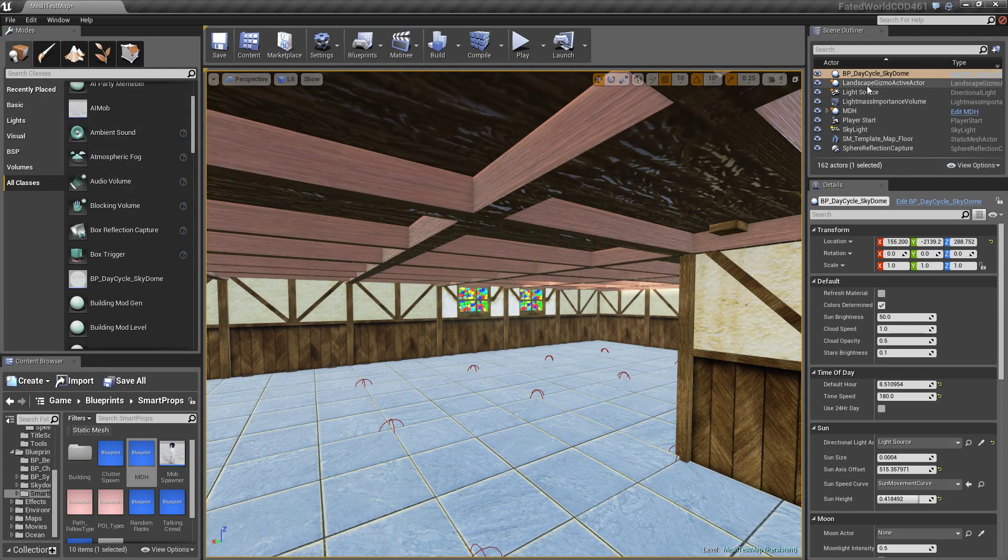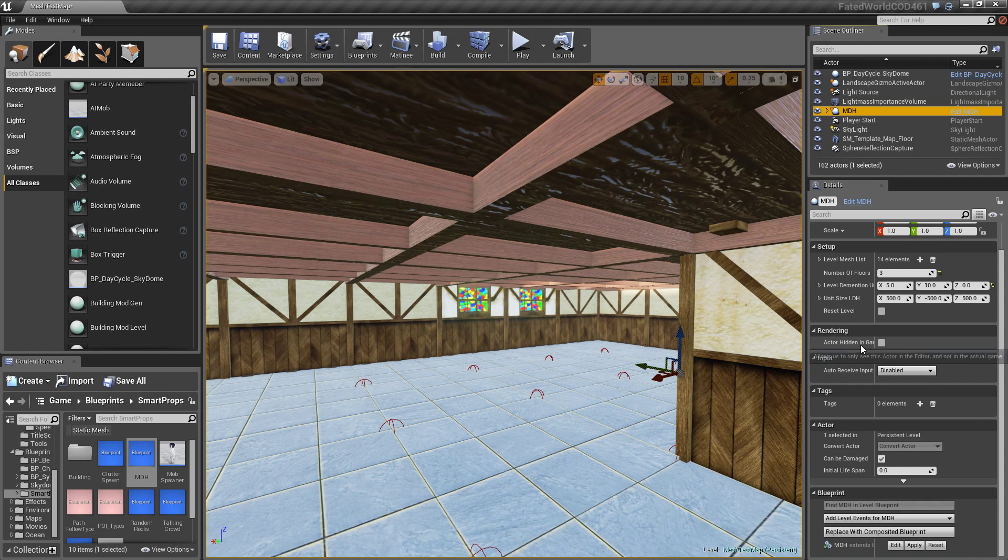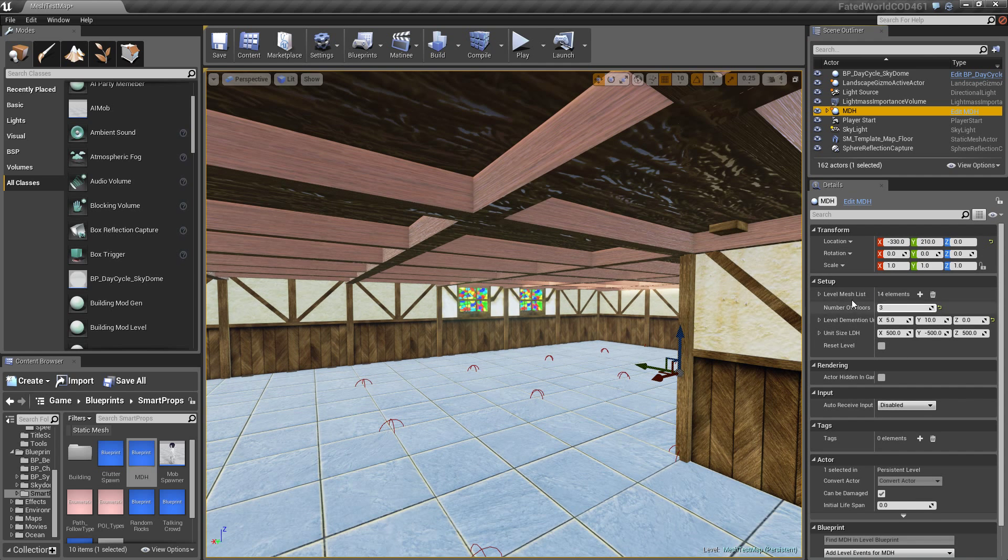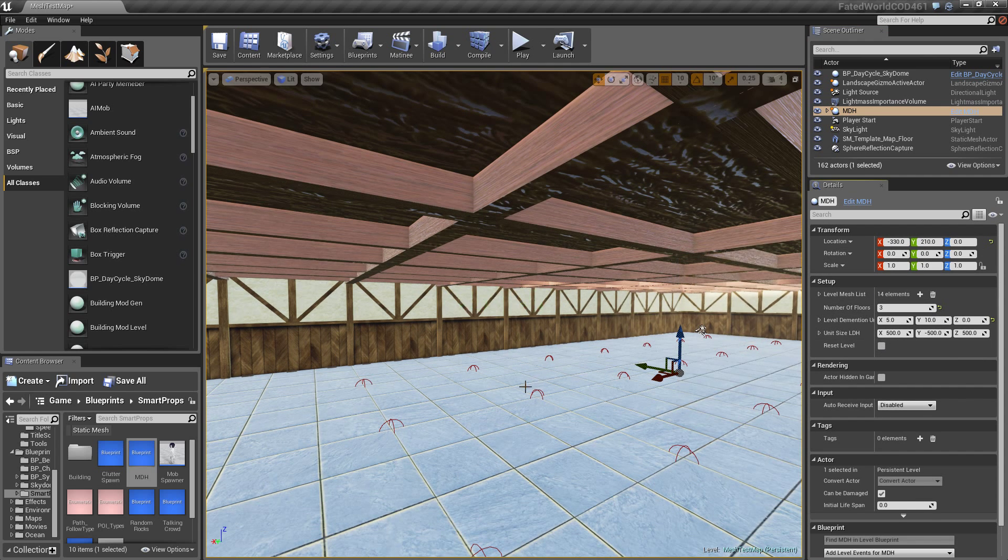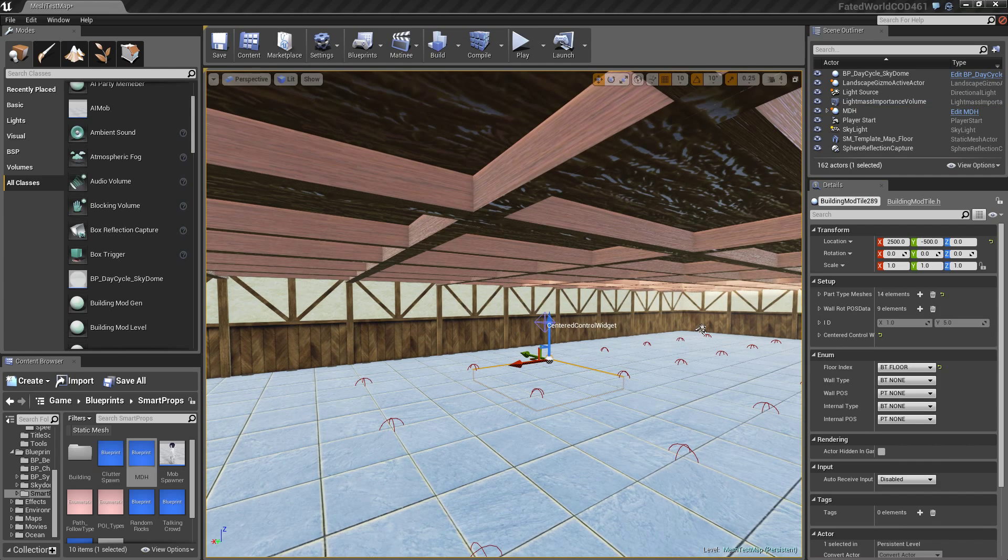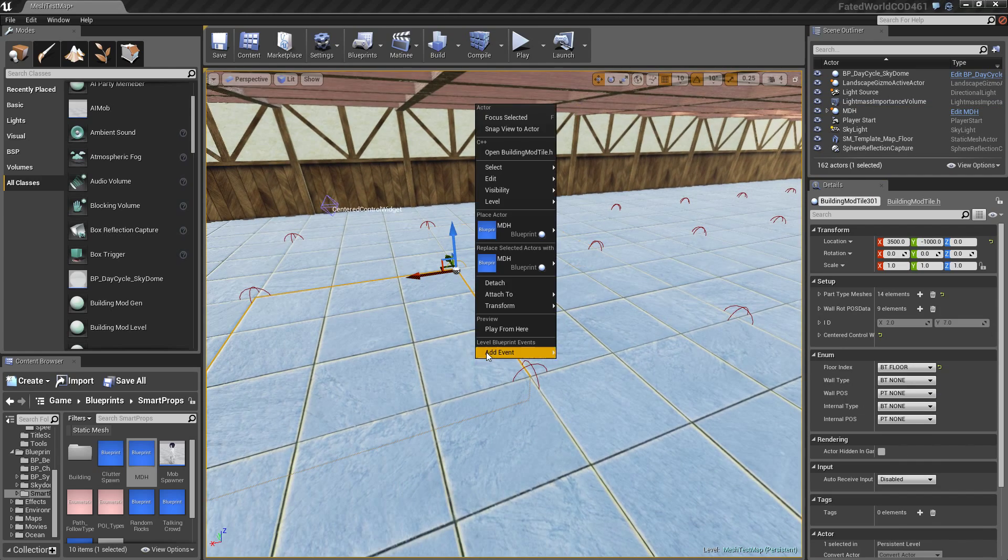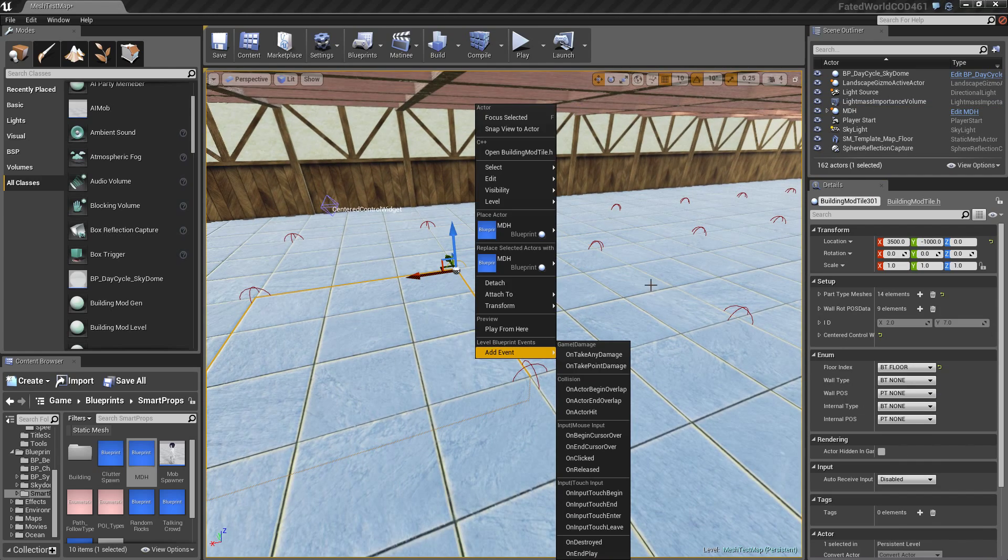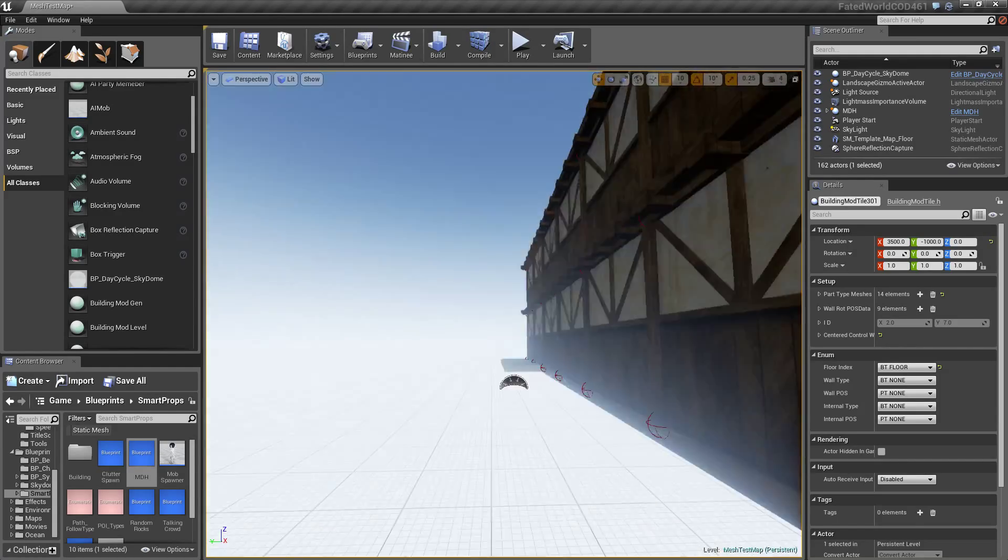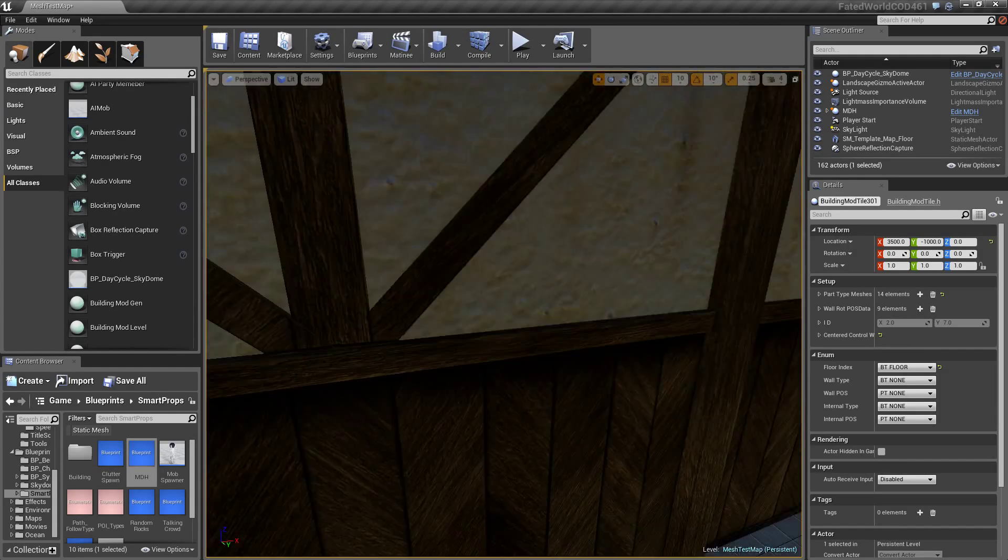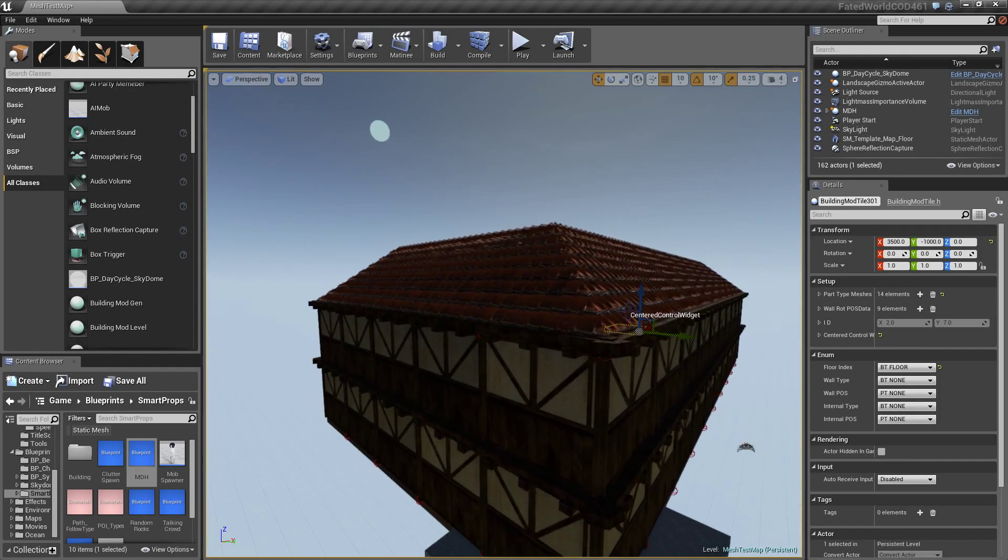Everything should be controllable and modelable from this little panel here. If you reset it, it's going to reset the whole building. It's going to reset the whole building and pretty much start you back at square one.